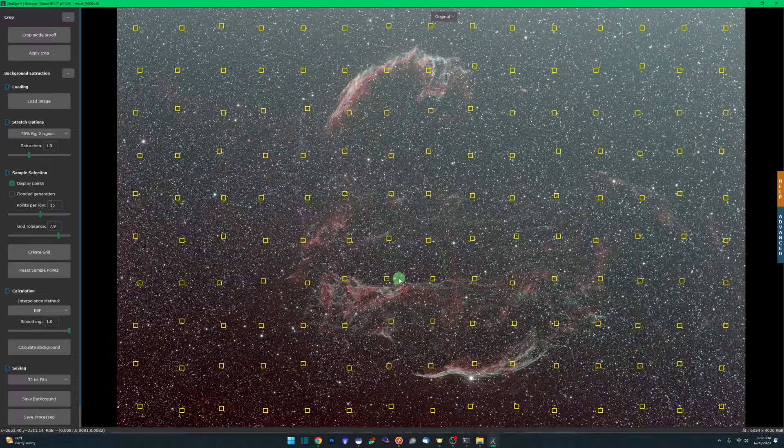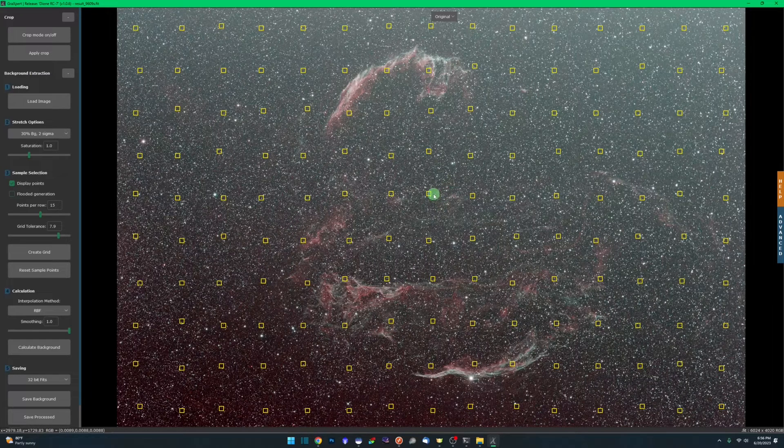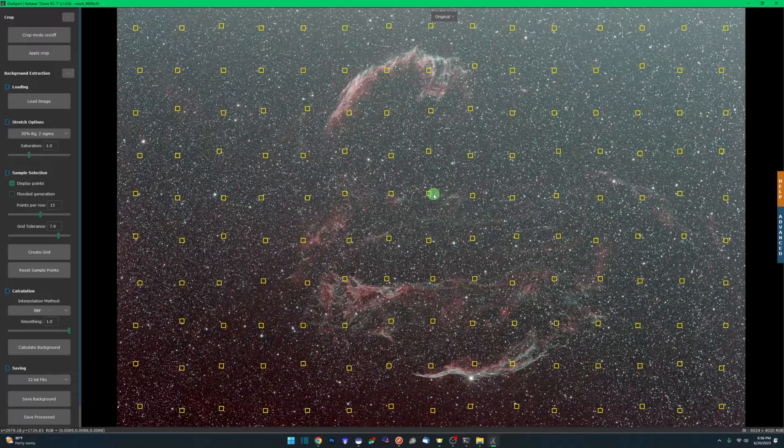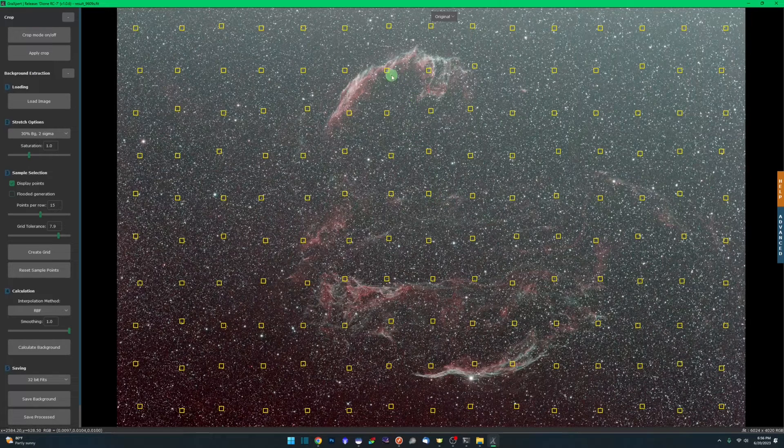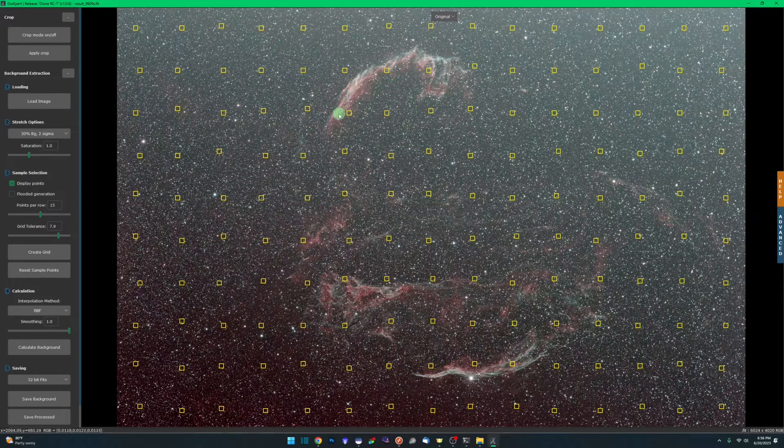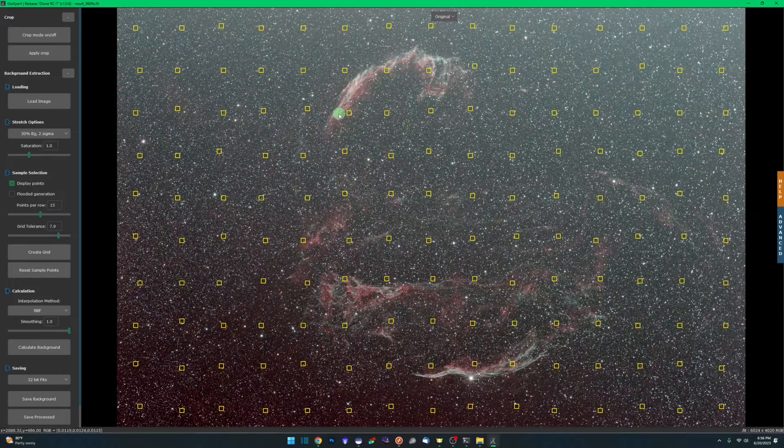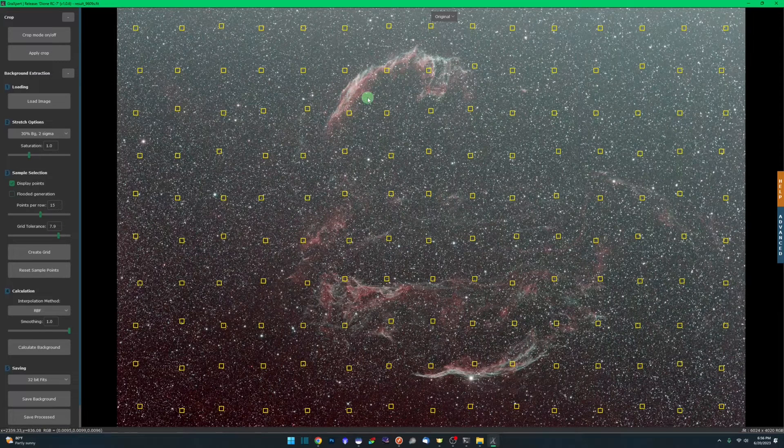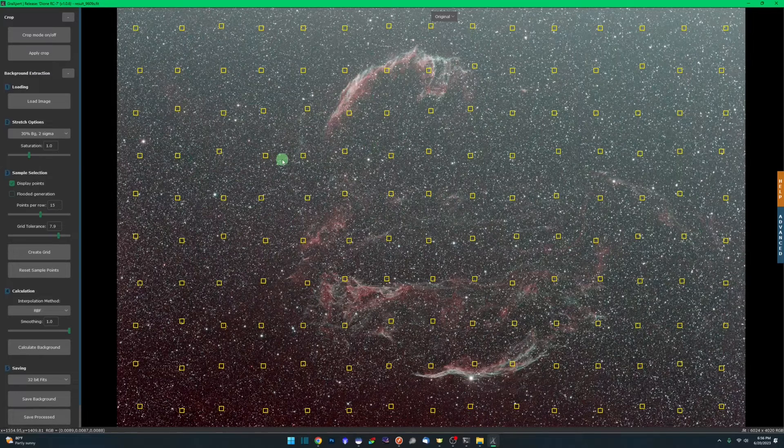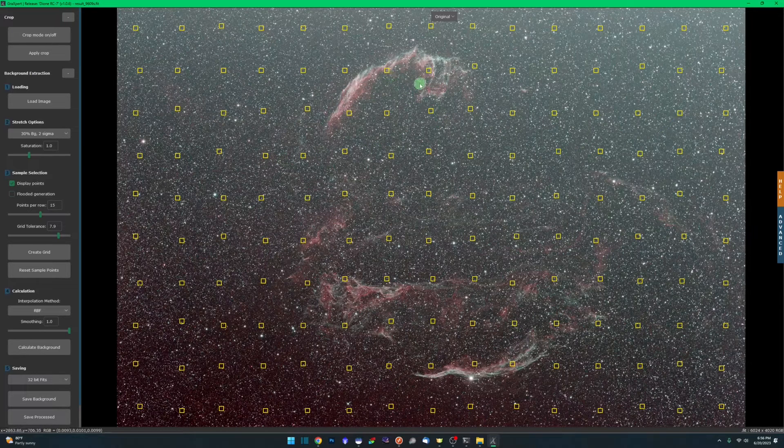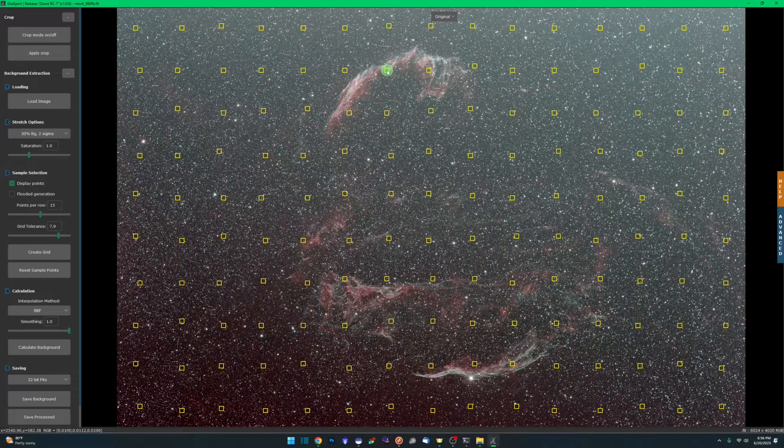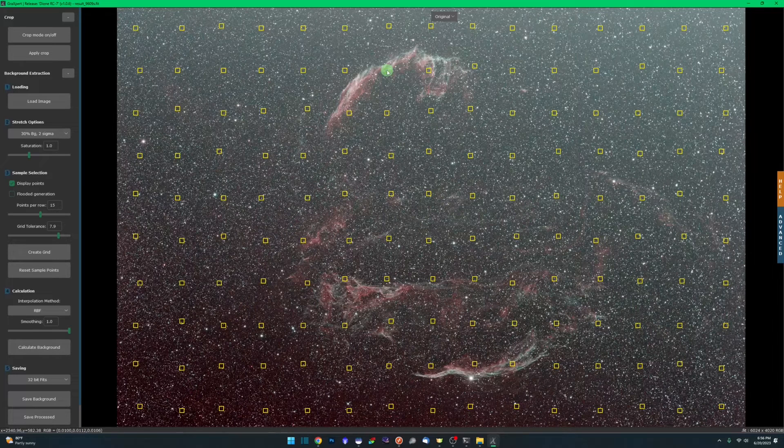Manually removing the samples, just like with any background extraction function or tool, you don't want your samples on your nebulosity, your galaxy, the DSO that you're shooting. And you also don't want them to be on any bright or large stars. In Graxpert to remove the samples, just like in Siril, right-click.